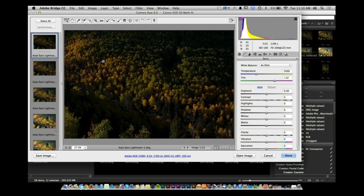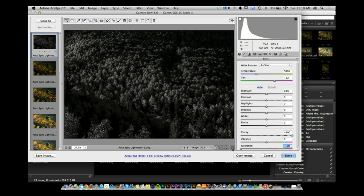From here, you have the option to make changes. For all intents and purposes, I want to increase the clarity and decrease the saturation. Now, I've done this to one image. What if I want to do it to 10, 50, 100 images? What do I do?